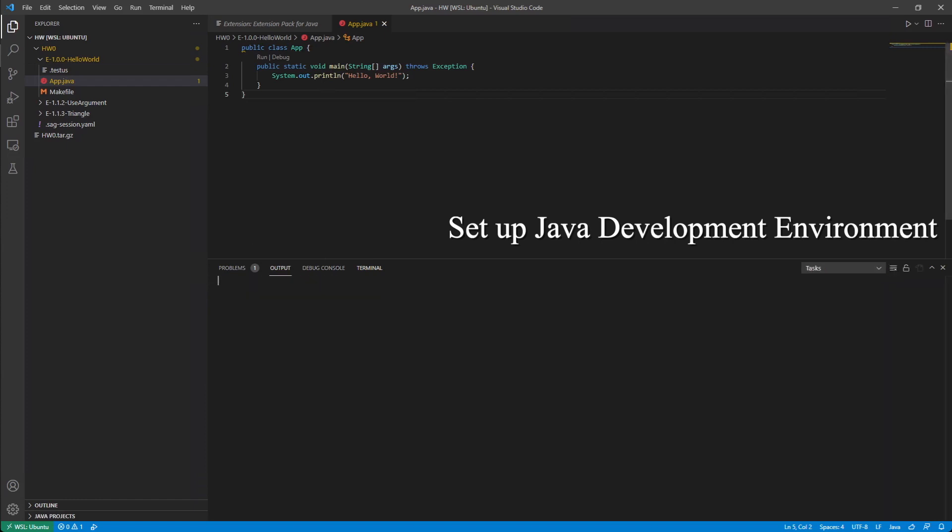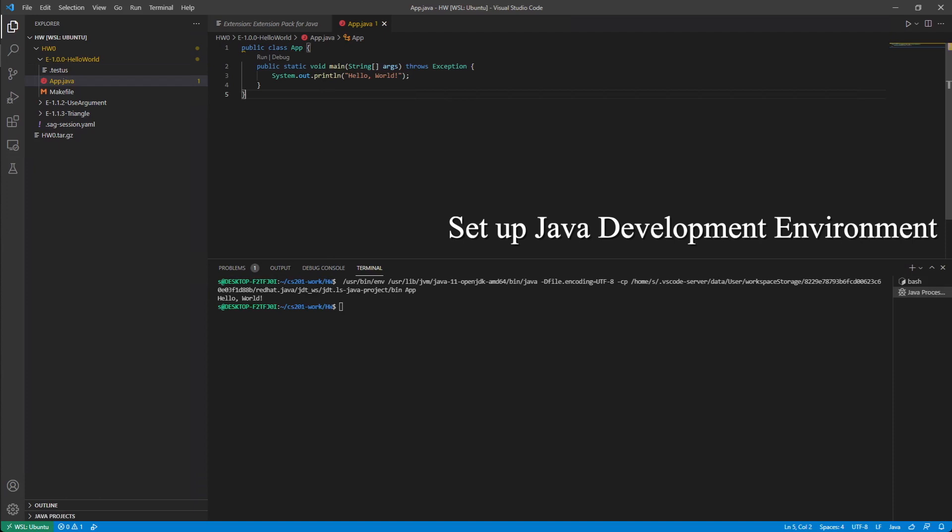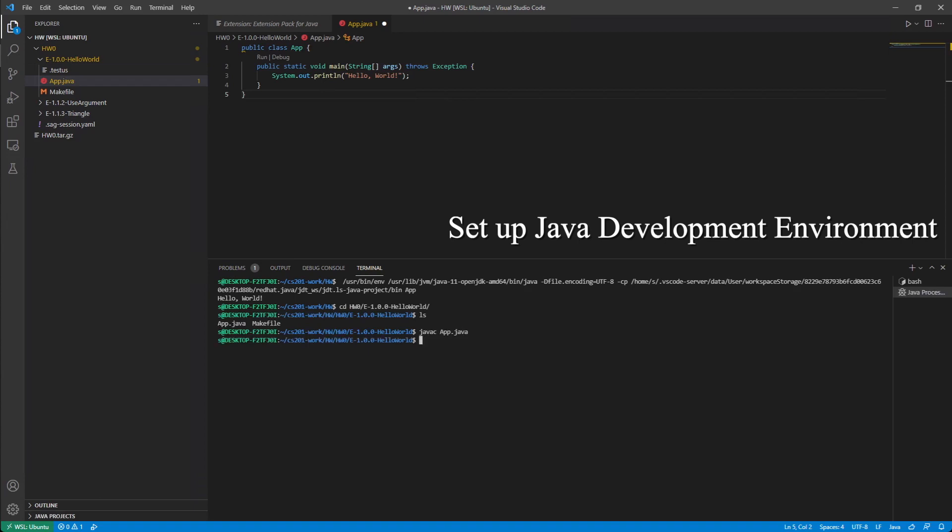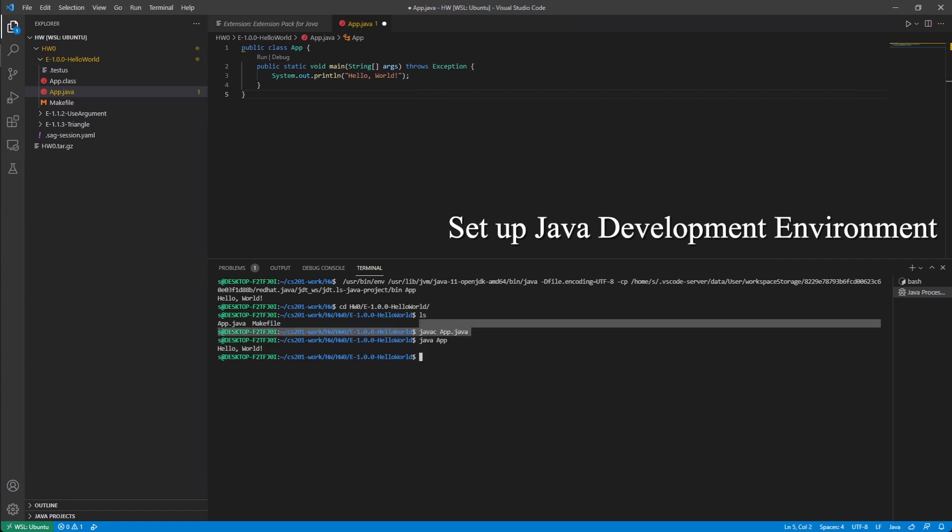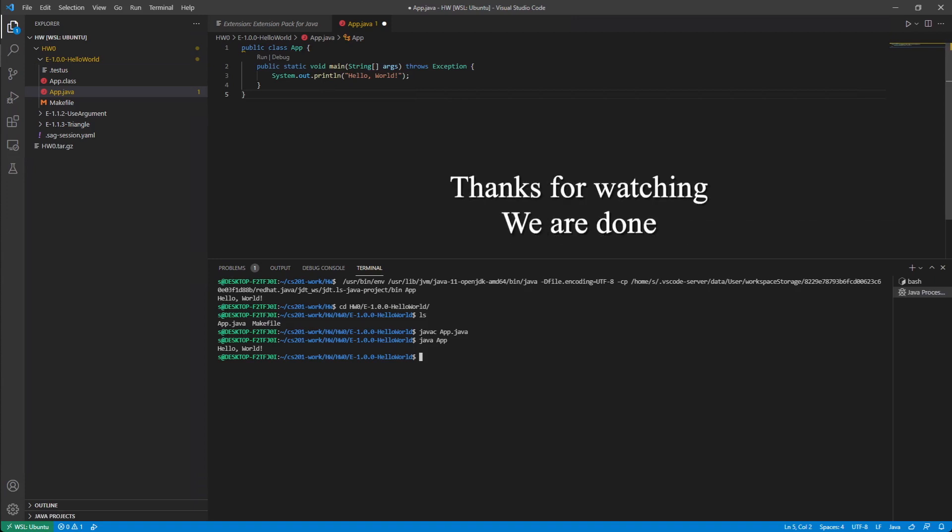The main way we are going to use Java in this course is we are going to change our directory to this folder. We are actually going to do Java C app.java, and you can see there is an app.class here. And then we do Java app. And then it will output. So, this is the basic way you use Java from the command line. If you want to learn more about how to run Java from VS Code, using this run button, you can refer to their website. Otherwise, I would say now you have the complete ability to do homework using a Windows machine by using WSL. Congratulations!